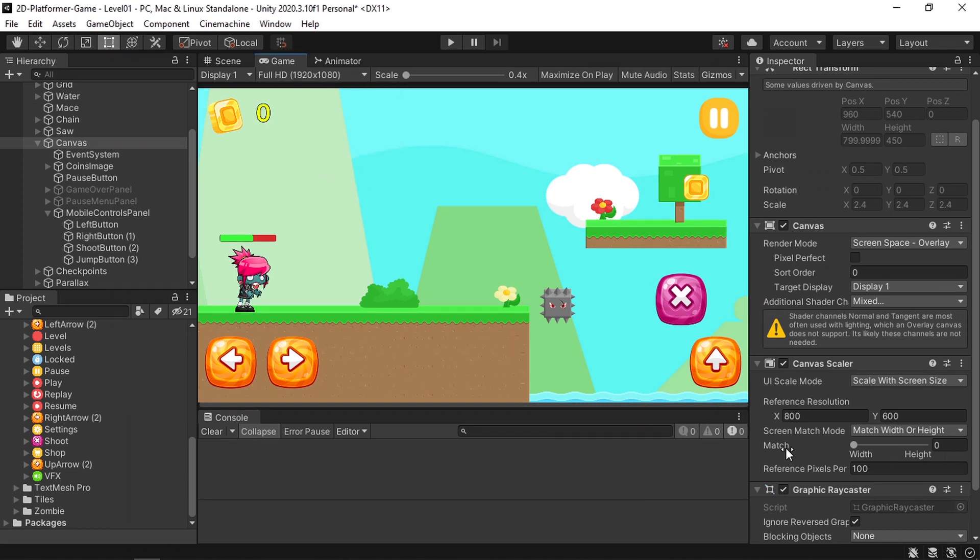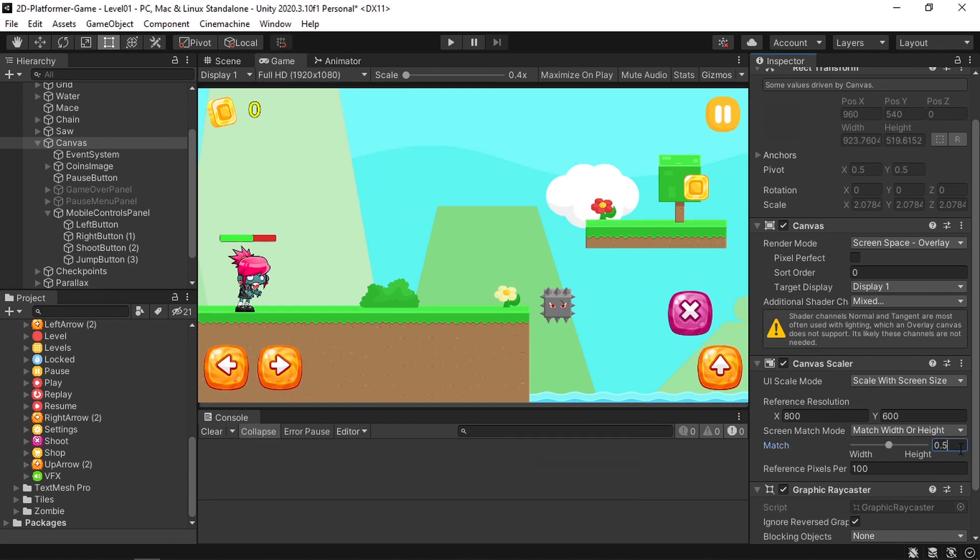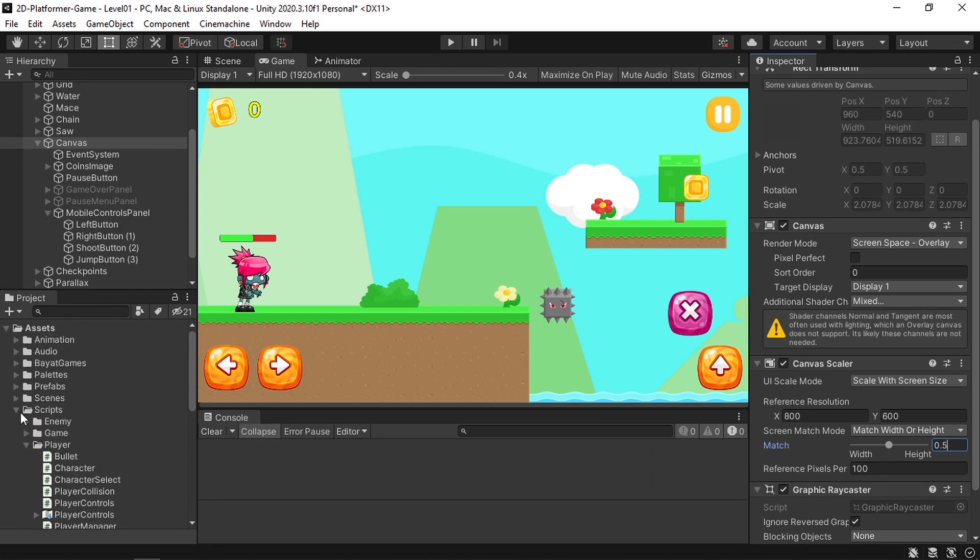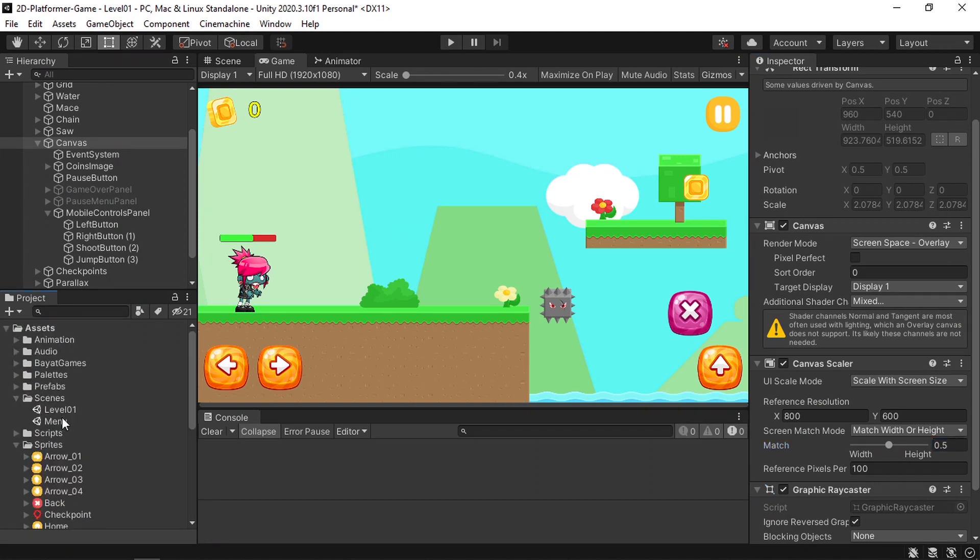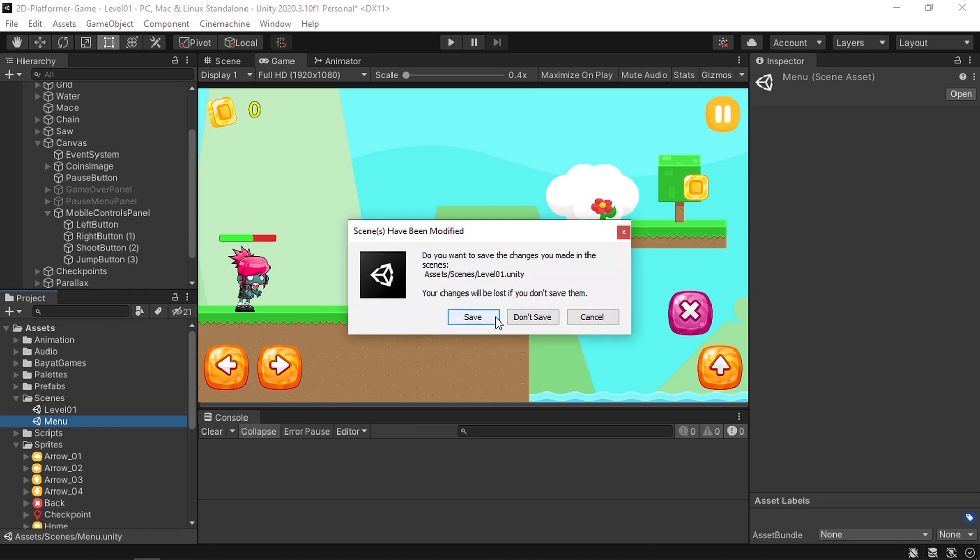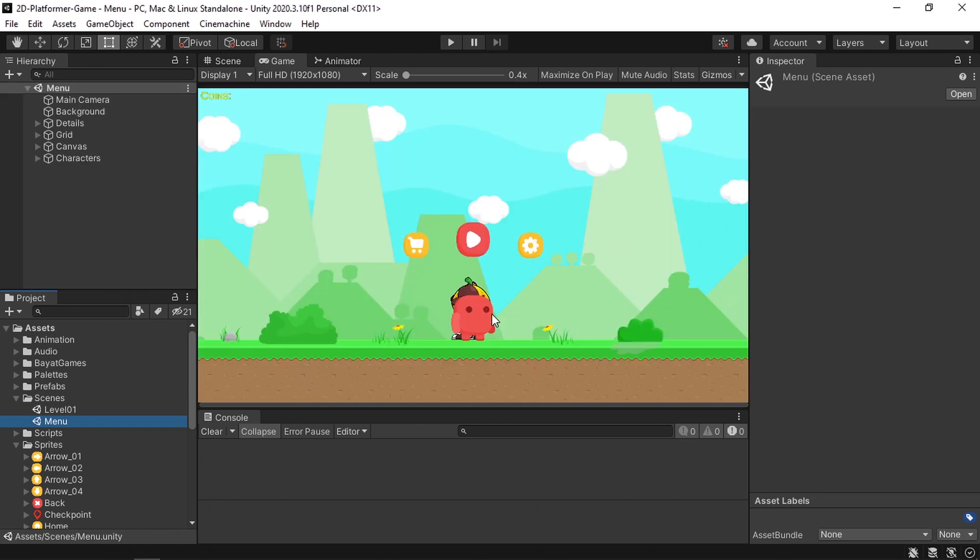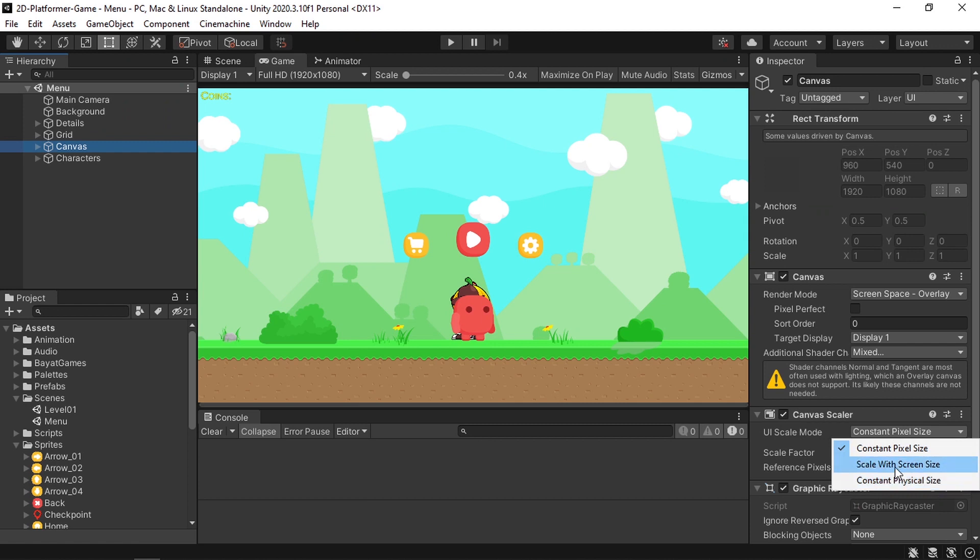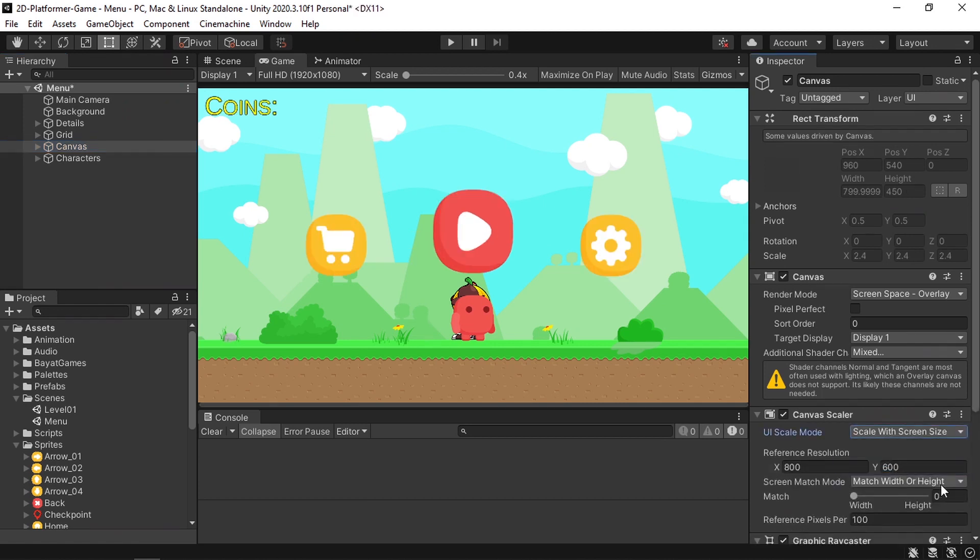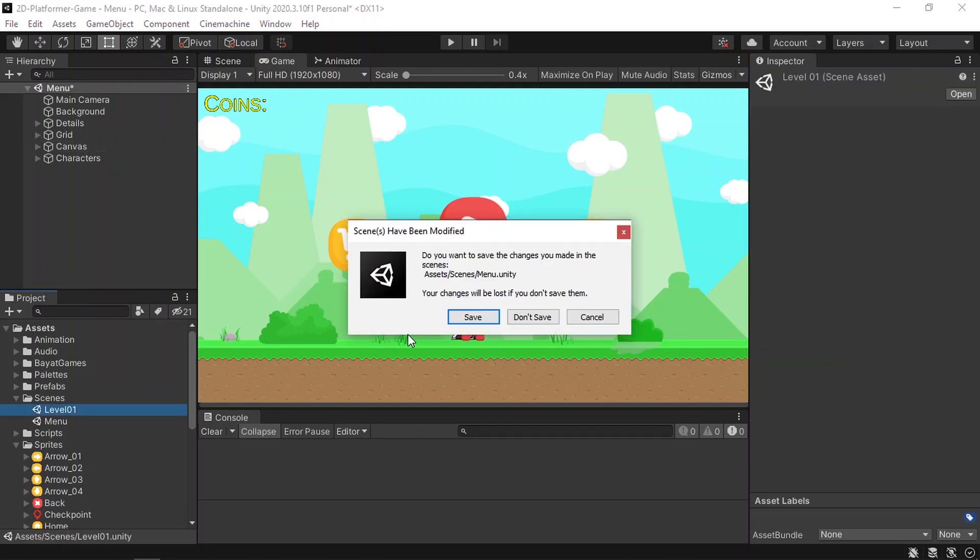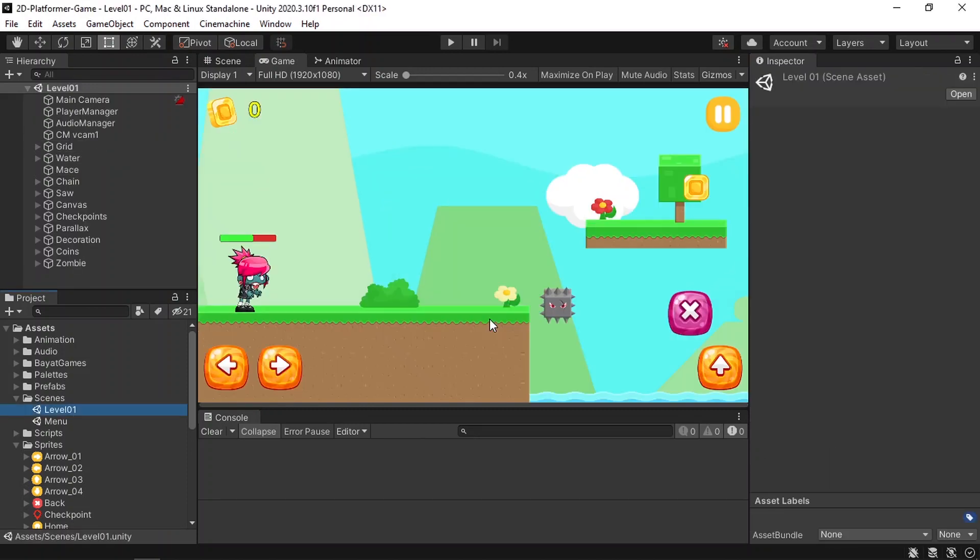Also, make sure to change the match to 0.5. It's recommended to do that. And the same thing, you need to change the canvas type from the main menu. So we've added this menu. We need to select our canvas and change the UI scale mode to scale with screen size and the match to 0.5.